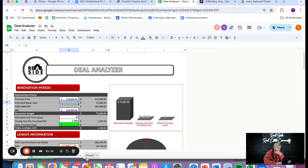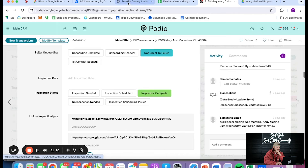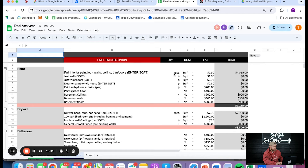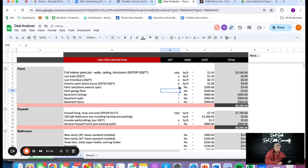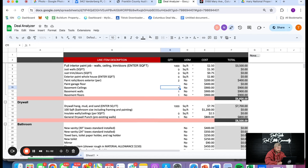Now let's go to the deal analyzer — the rehab estimator section. This house is 1,354 square feet. I typically round up when it comes to materials because you will have overages and waste. Interior paint job — let's call it 1,400 square feet — that's ceilings, walls, trim, and doors. Also painting the garage floor. Basement ceilings, walls, and floors — yes. Total paint on the house: we're at $6,600. For drywall, we're not finishing the basement. We're not doing major repairs other than removing that one wall — I'll put it up to $3K because we're going to open it up, drywall those sides, and the rest is just skim coating.